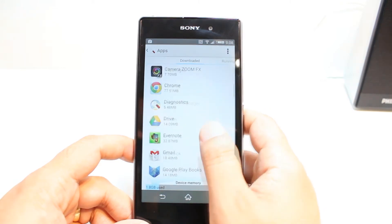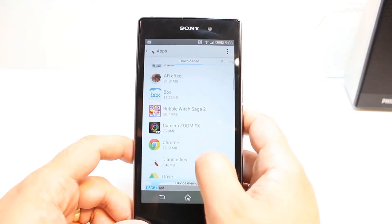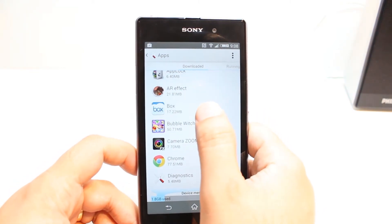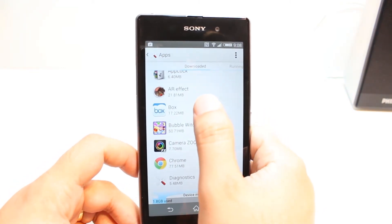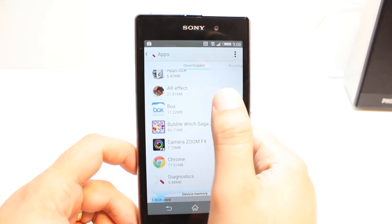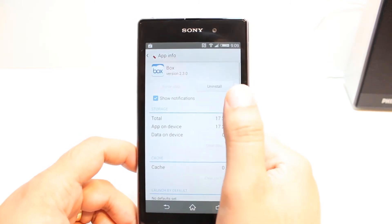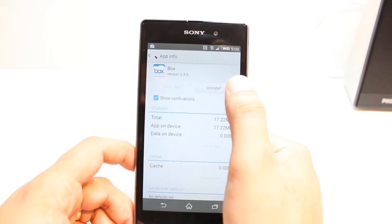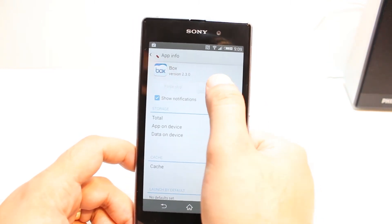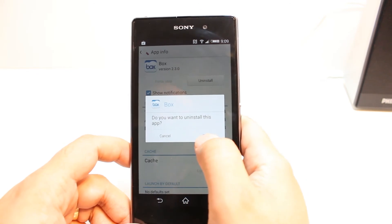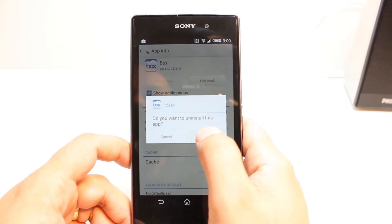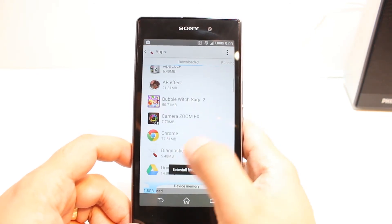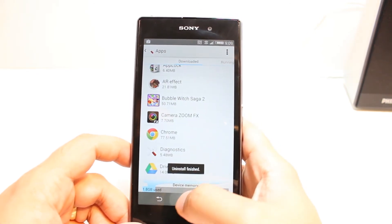For example, this app I want to delete. You have to tap that one. And here, you see the option to uninstall. Hit this one. Okay, it's gone. This is one way.